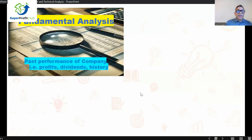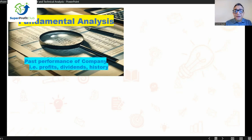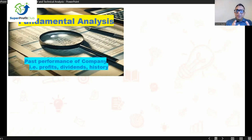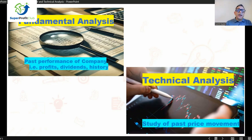What are the differences between fundamental analysis and technical analysis? The first one is that fundamental analysis is more to do with the financial statements of the company. We analyze the past performance of the company — what kind of profits the company has earned, what kind of dividends it has declared in the past, what the history of the promoter is, how long the company has been in business, and what kind of business it is in. All of those are part of fundamental analysis — it's about past performance, how the company did.